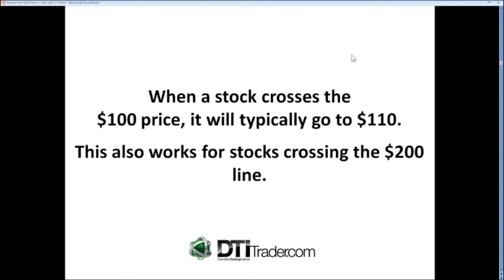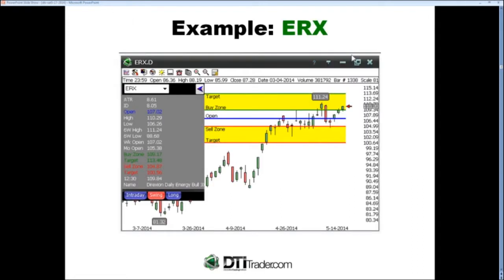When a stock crosses 100, it will typically go to 110. I look at Wynn Casino — the first time it crossed 100, we bought it and it went to 110; today it's at 200. Current examples are Hershey going to right at 110, and ERX is a perfect example of a stock that crossed 100 and then went to 110. You usually notice them at about 98, and once they get over that 98.5 area, they come on to watch. I keep a list of stocks approaching 100 all the time.